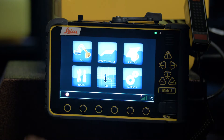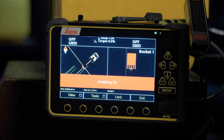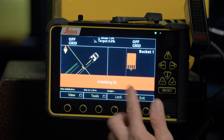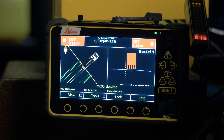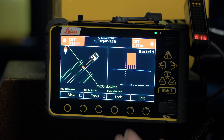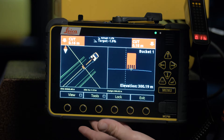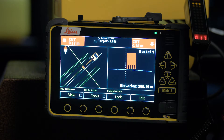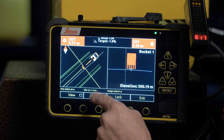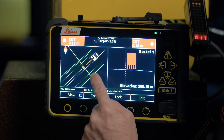We come back out, go into the dig screen, and immediately we have the model available. This particular example we are in simulator — that's why there was a little bit of a lag there — but the system is now live.